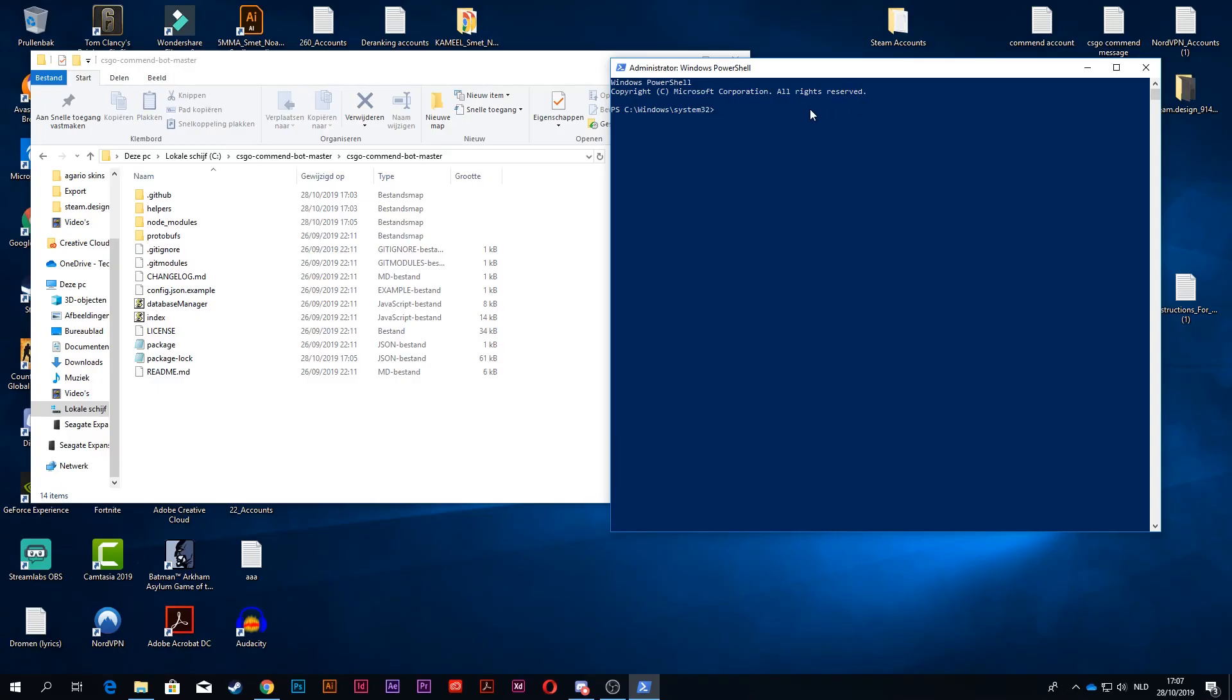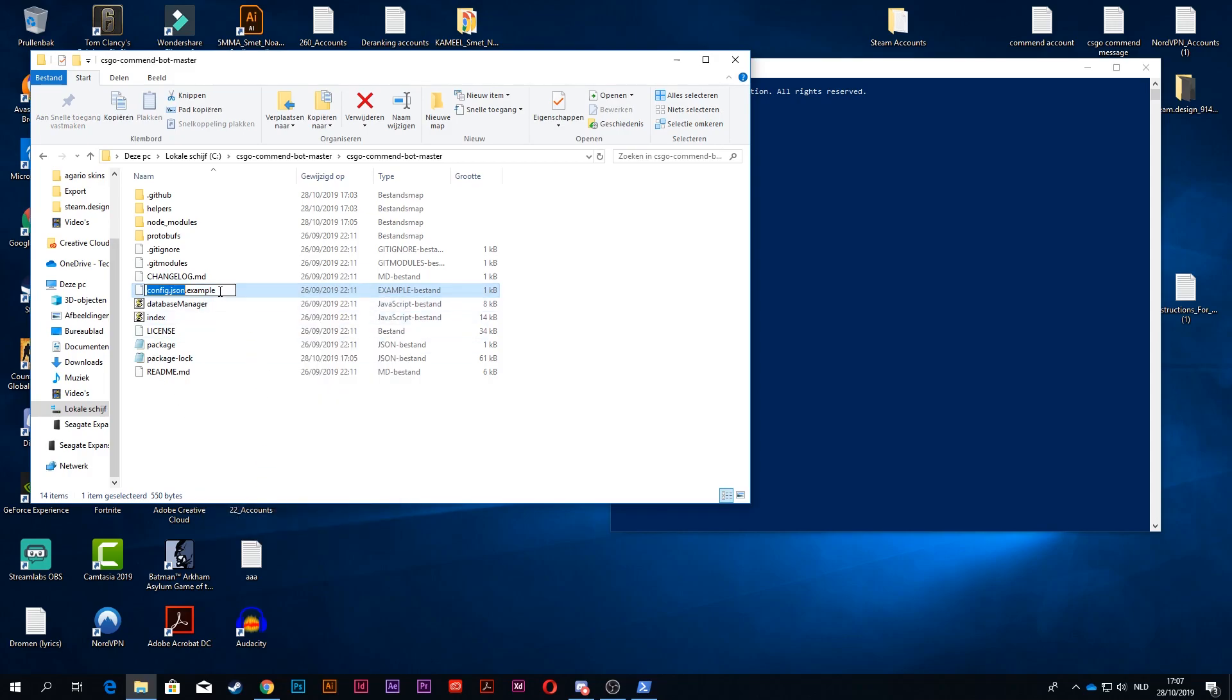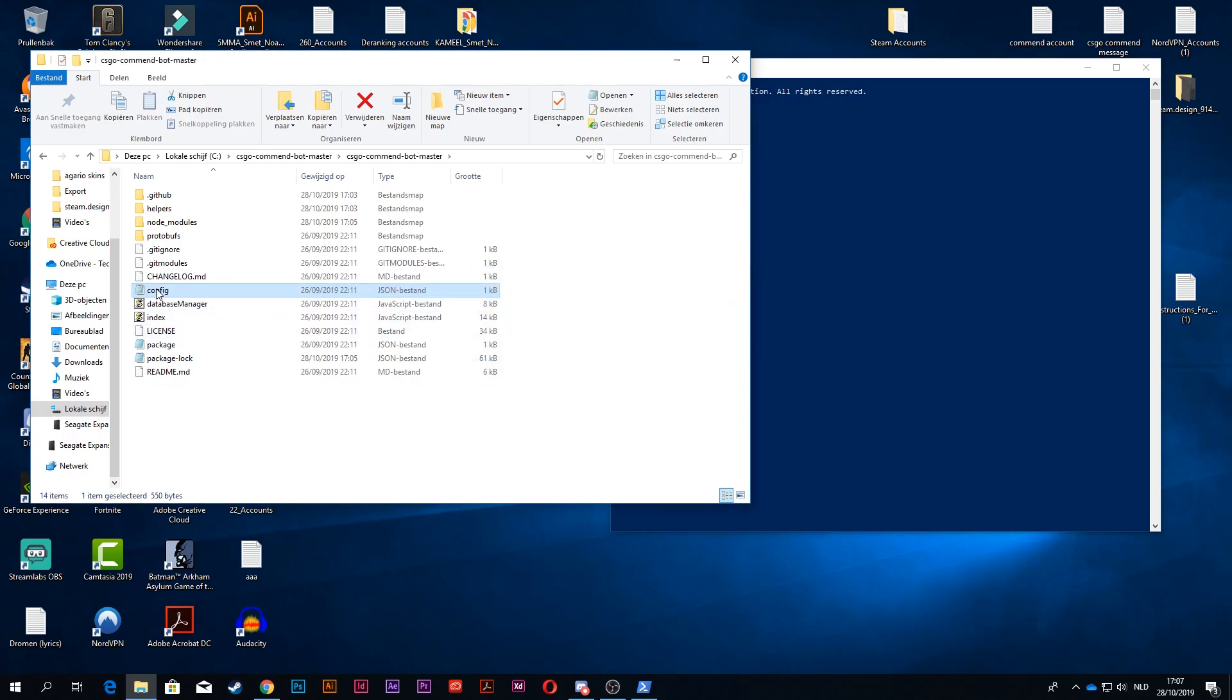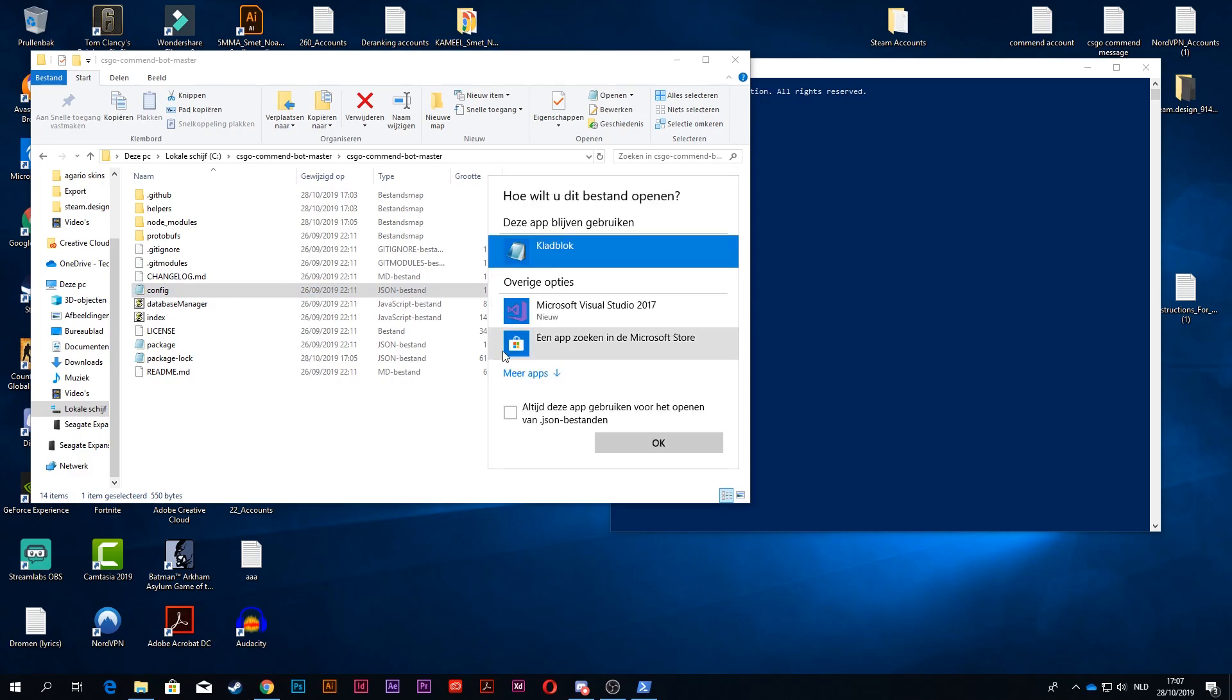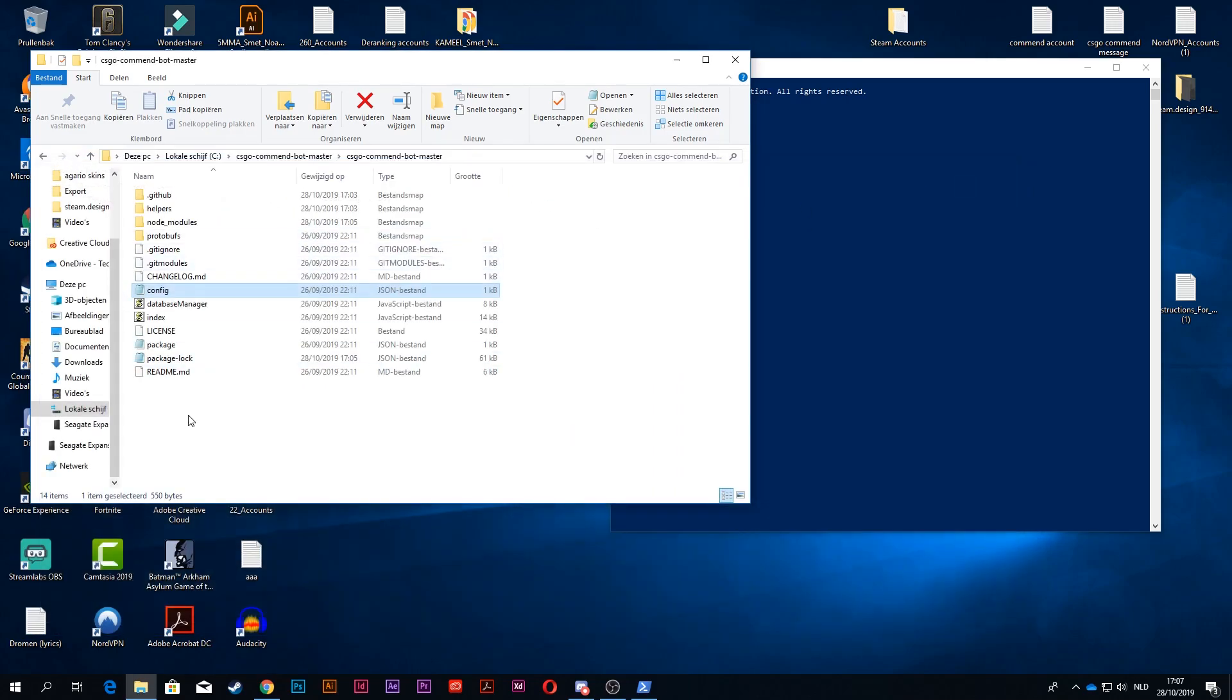I'm going to close my file and open it again so it's a clean workspace. When you have done npm install, you want to go to your folder and you see this file right here, config.json.example. You want to right-click it, change name, and remove the .example so you have config.json. Press enter, click yes, and it will turn into this beautiful notepad file.